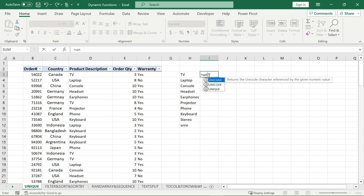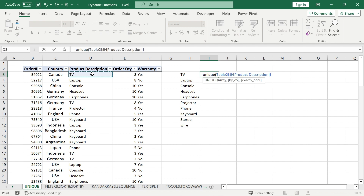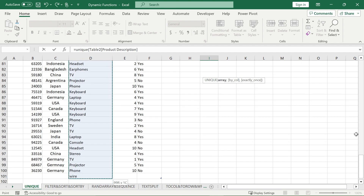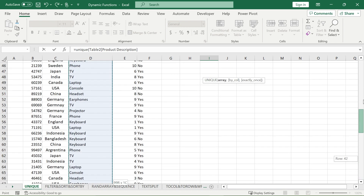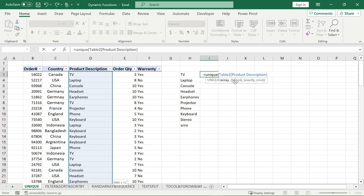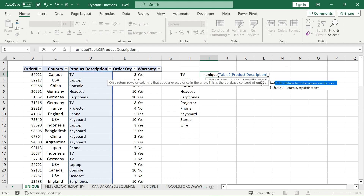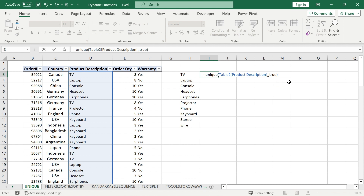There are also other parameters for the UNIQUE function. I'll select my array again. Going back to the top, there is the by_col condition — we'll cover that after — but first there is the exactly_once condition. If I put TRUE, it's going to give me every item that appears exactly once.